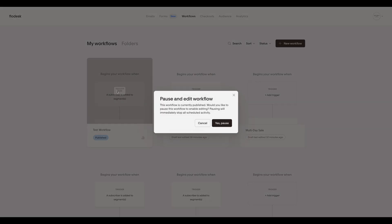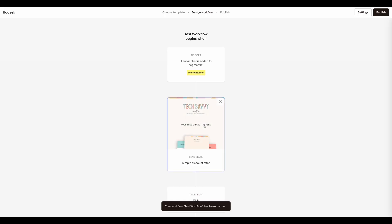To do that, I'm going to come to one of my workflows and pause it. At the top, you'll see my trigger.